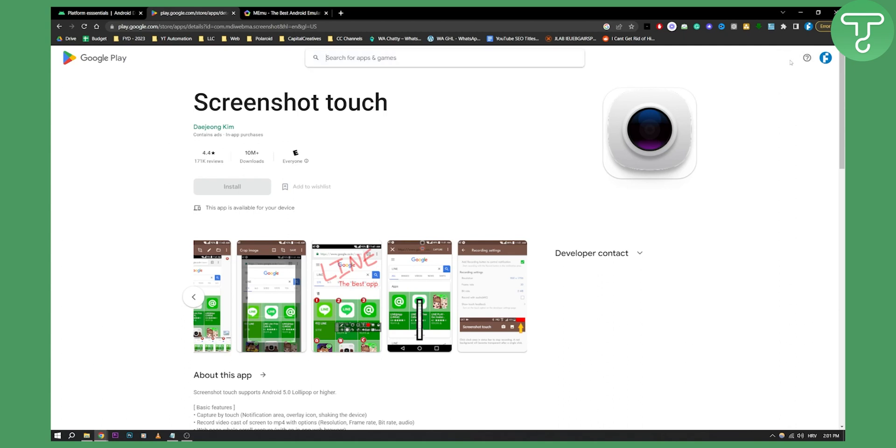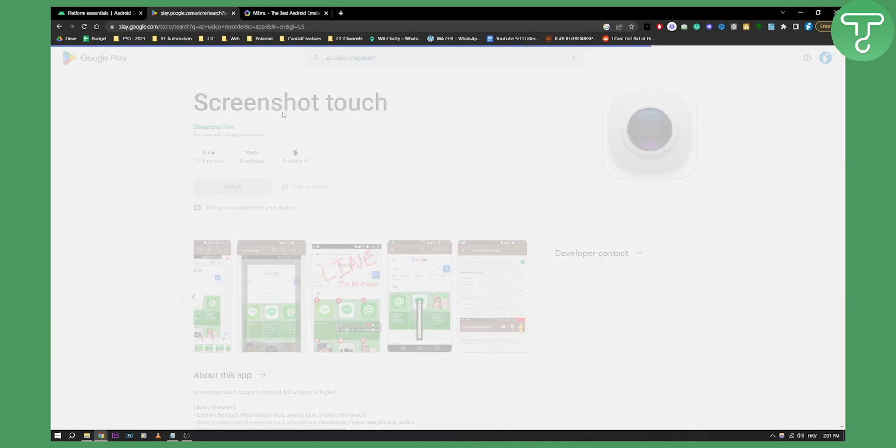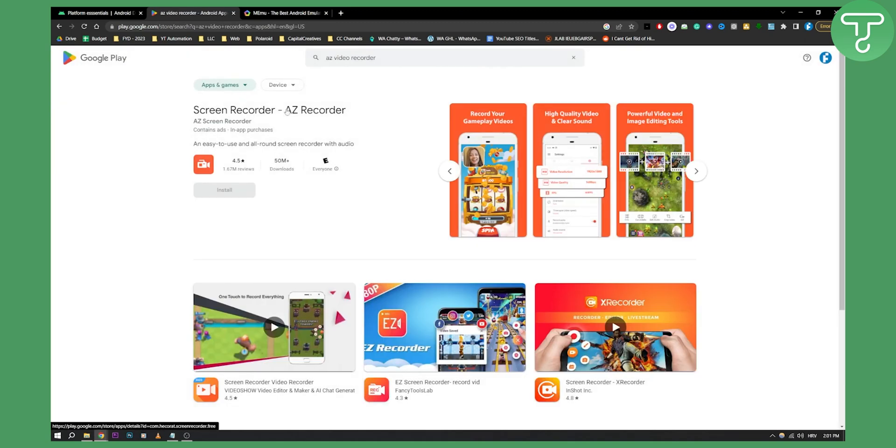Now one app that I have right here is AZ Video Recorder. Now this is a great app as well if you want to record with it.